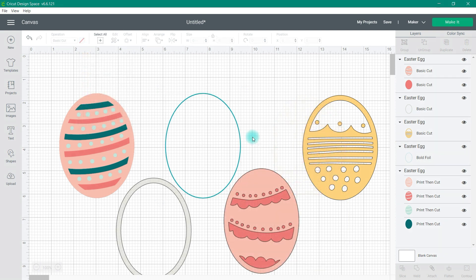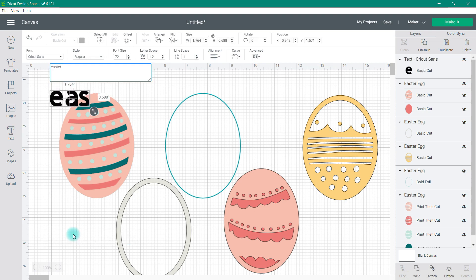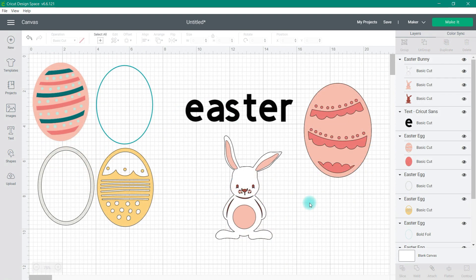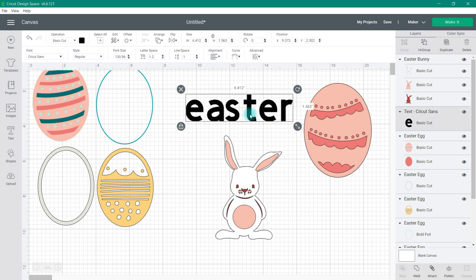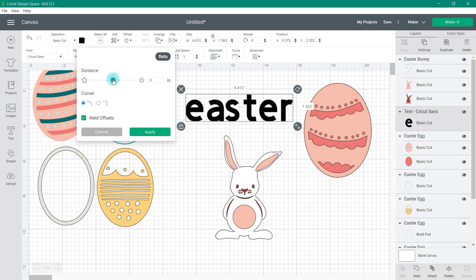Another new feature that many of us are excited about is the offset feature — something quite a few of us have been asking for. You can use the offset feature on both your text and your images. Let's go ahead and insert some text, along with a couple of Easter images so you can see how this offset feature works. When I go up to offset, I have the option to change the distance. I also have the option for a corner type and can choose whether or not I want to weld the offsets.